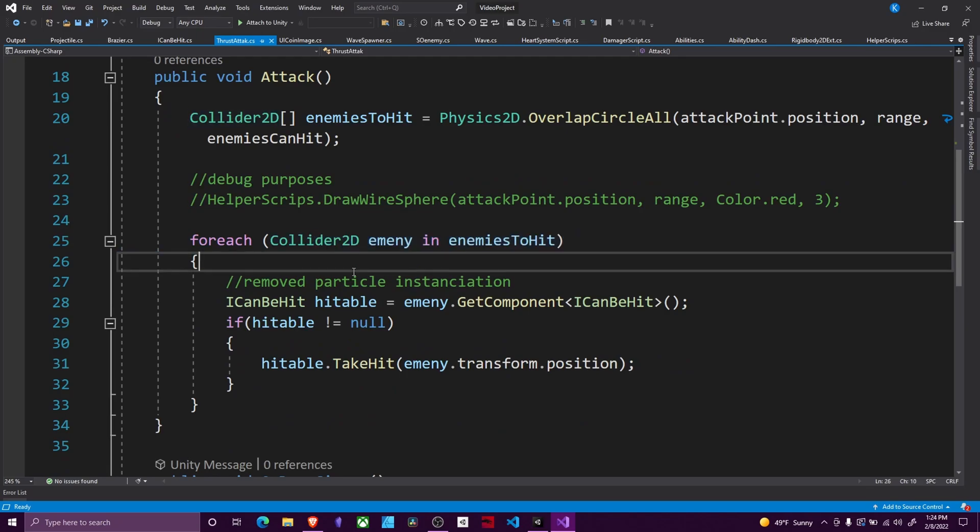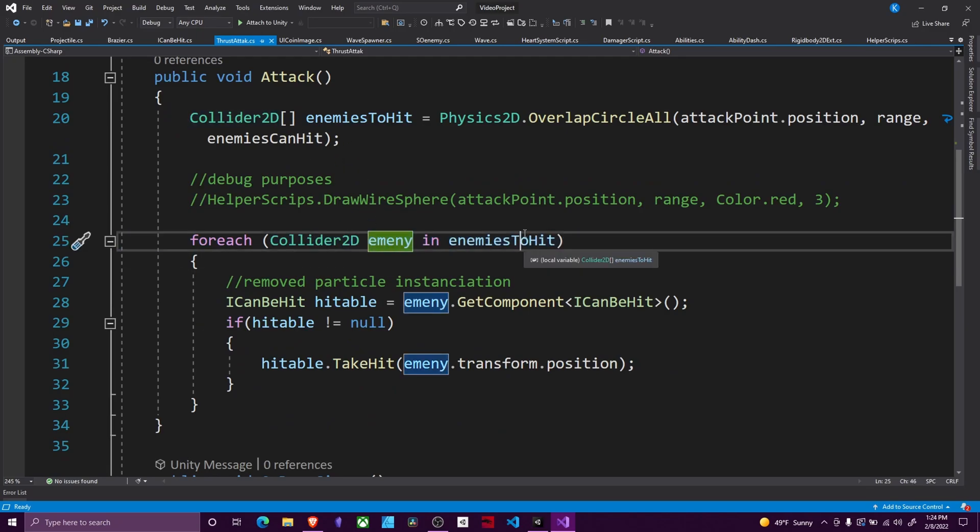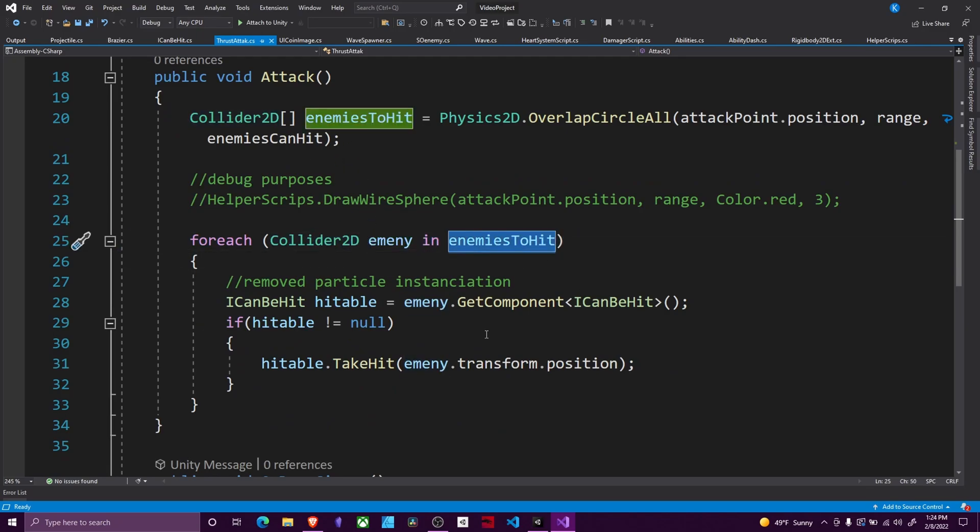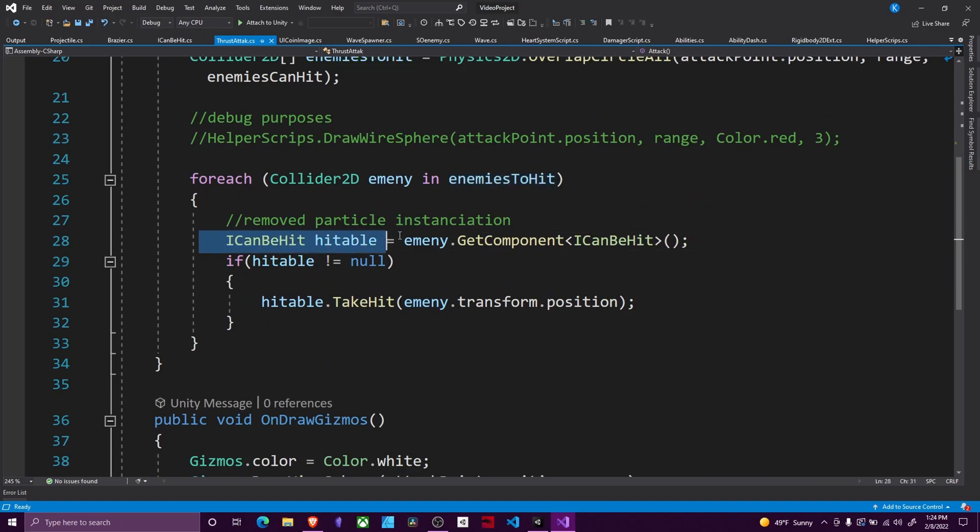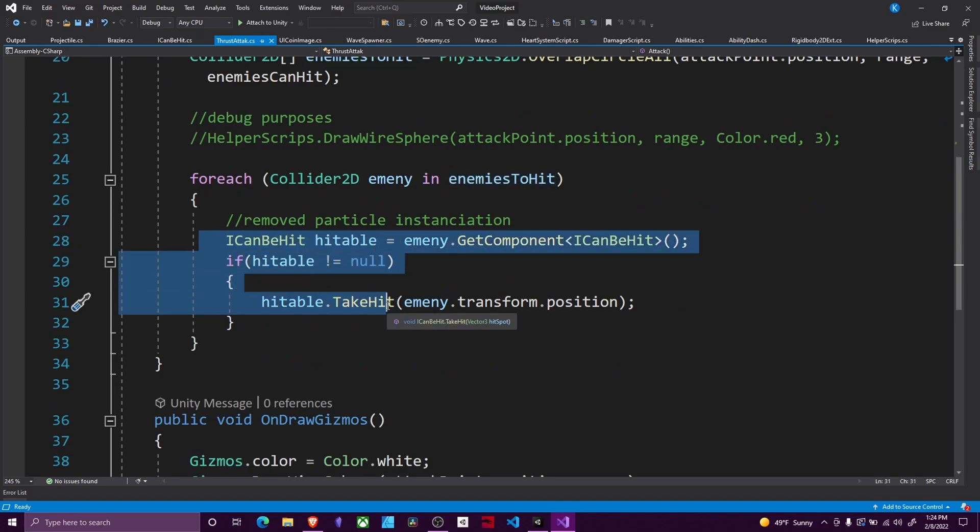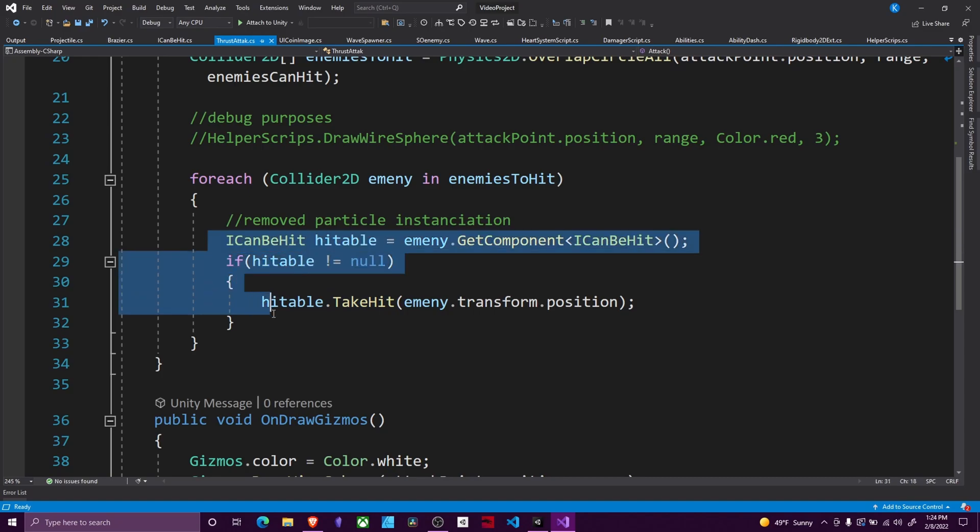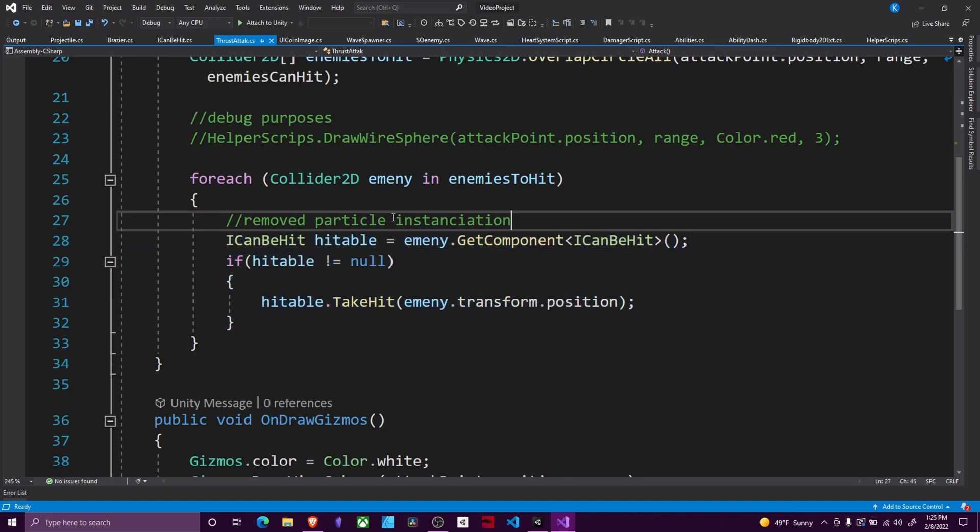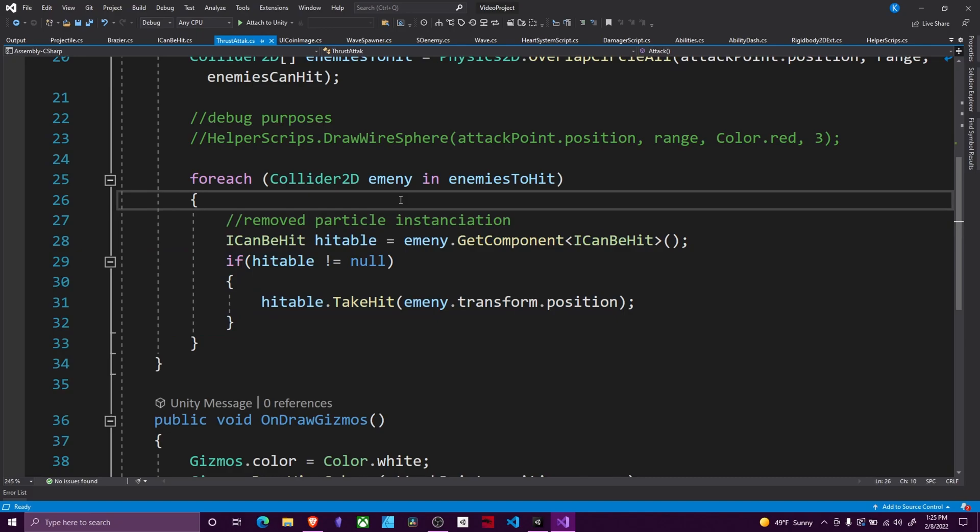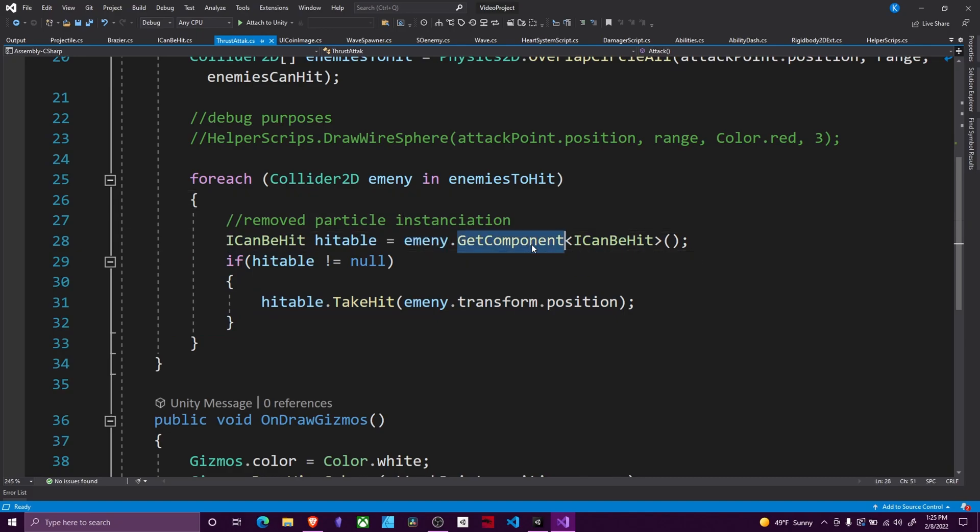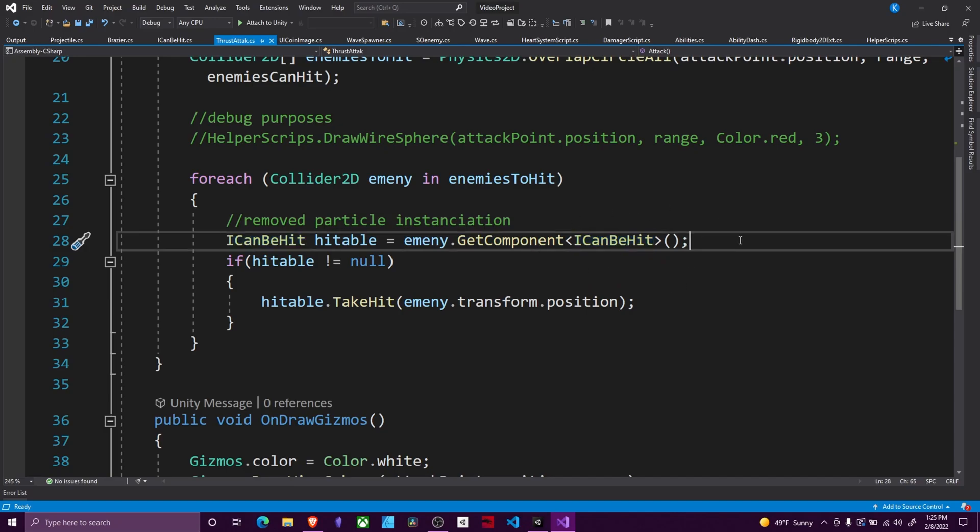So after we have this array of all the things that we have potentially hit then we need to use a foreach loop that looks at each individual collider in our array and detects if they have a component and does damage to them. The setup I have here is using interfaces which I'll link in the top right but you can do anything here. I have many times in the past directly accessed enemy.GetComponent<Health> and just did damage to it accessing a take damage function.